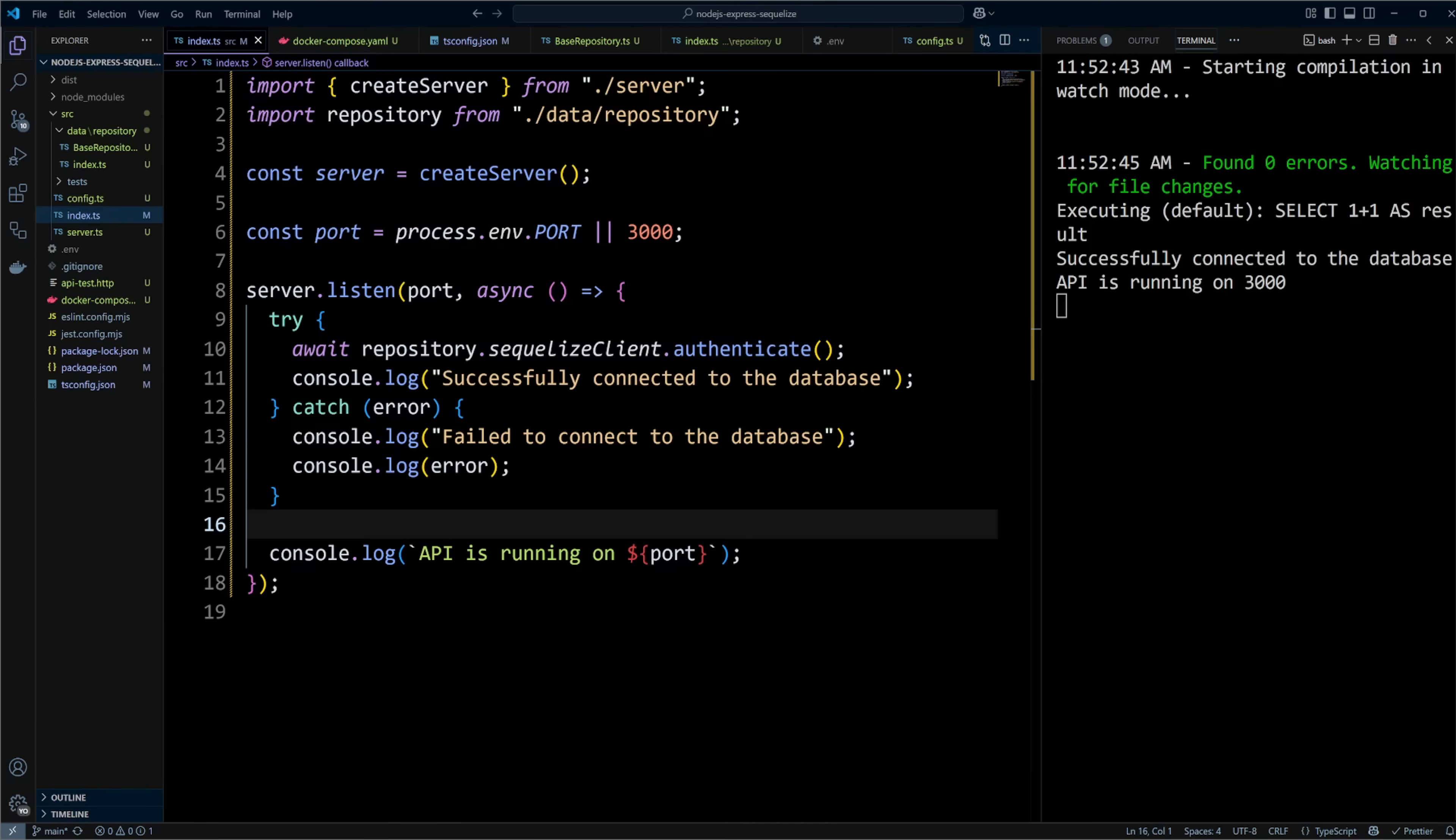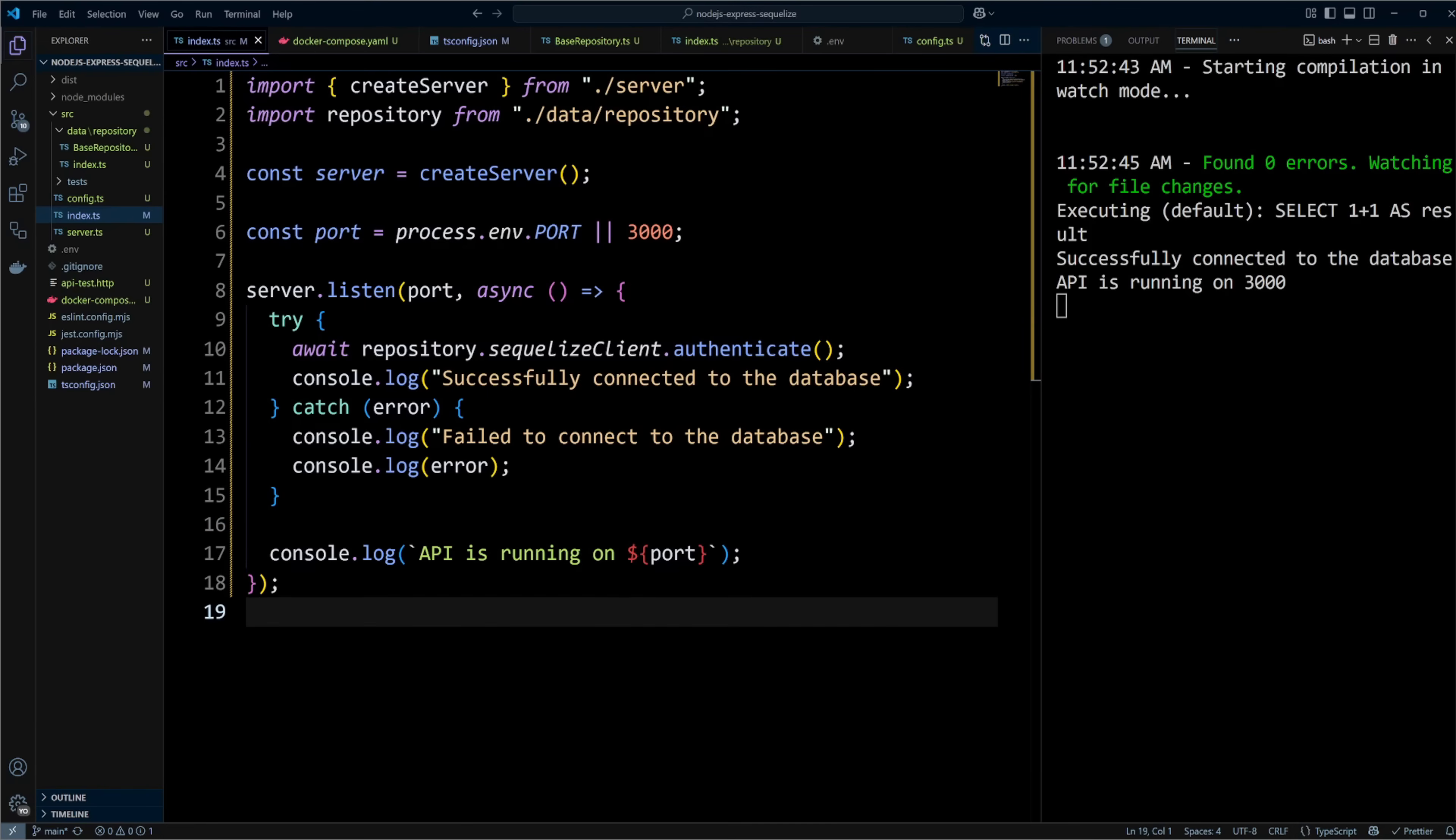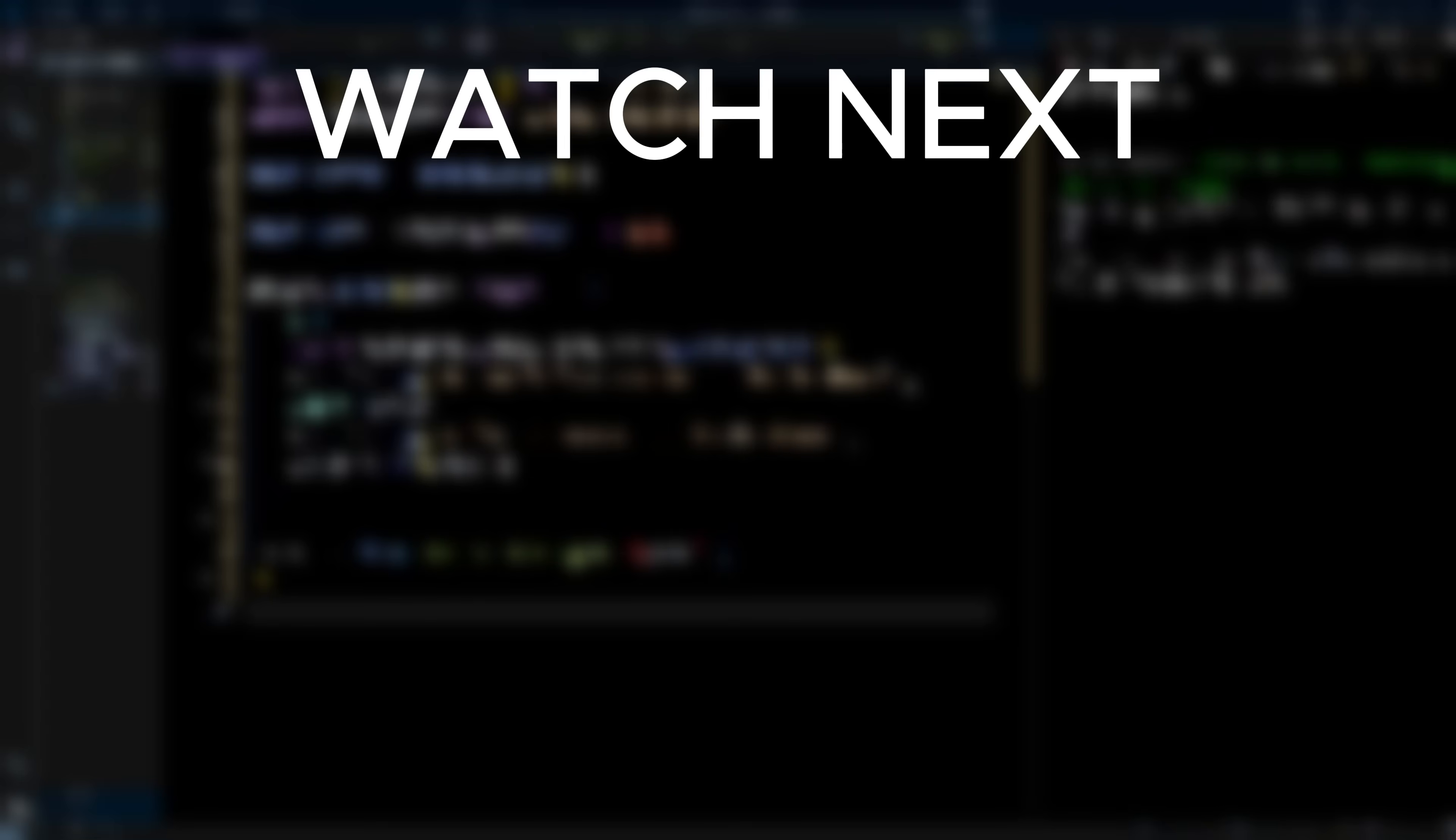The advantage of Sequelize is that it maps database tables into JavaScript objects, or models. All the Sequelize setup that we did is kind of useless without database tables and Sequelize models. So, please check out this video next to learn how to setup API routes in Express and define Sequelize models.